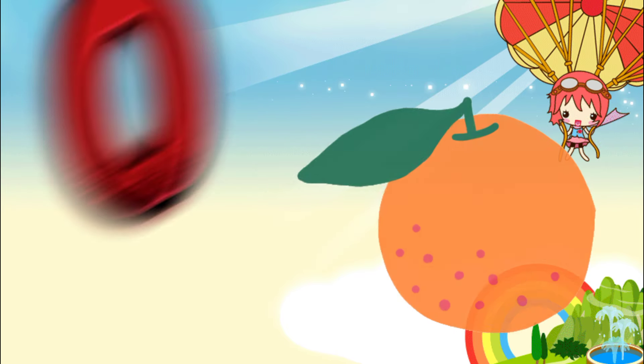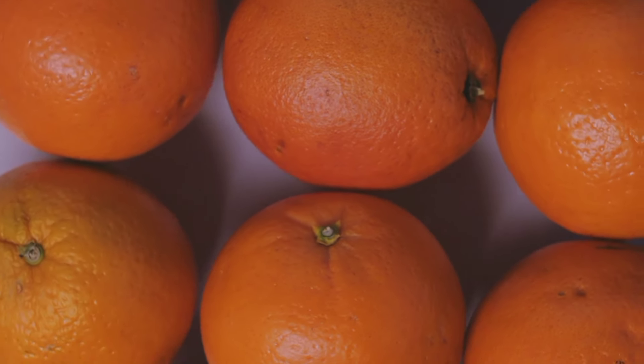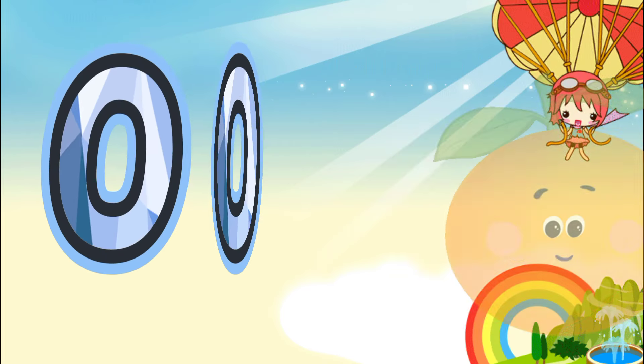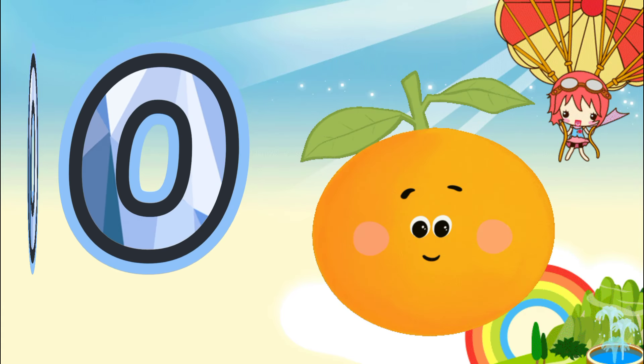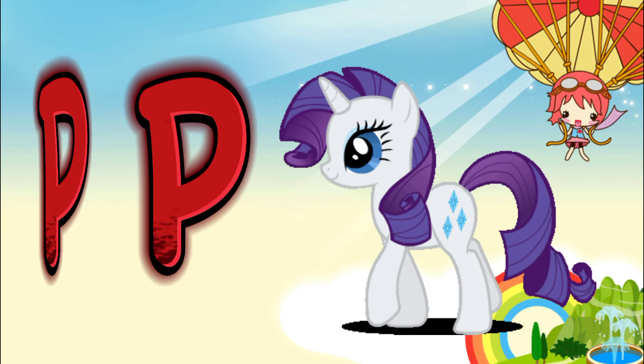O is for orange. O, O, orange O, O, orange O, orange.